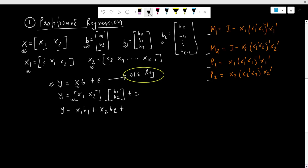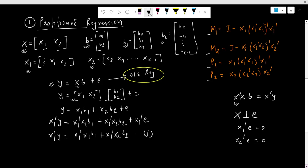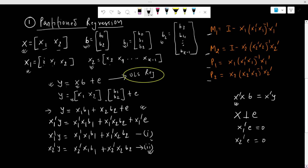We obtain the OLS beta estimate by setting the first-order derivative to zero. We want to derive the normal equations, so we pre-multiply both sides by x1 transpose. Since the independent variable is orthogonal to the error term, their dot product is zero. Therefore x1ᵀe = 0 and x2ᵀe = 0 — these are the orthogonality conditions. This gives us Equation 1. Pre-multiplying by x2 transpose gives us Equation 2.